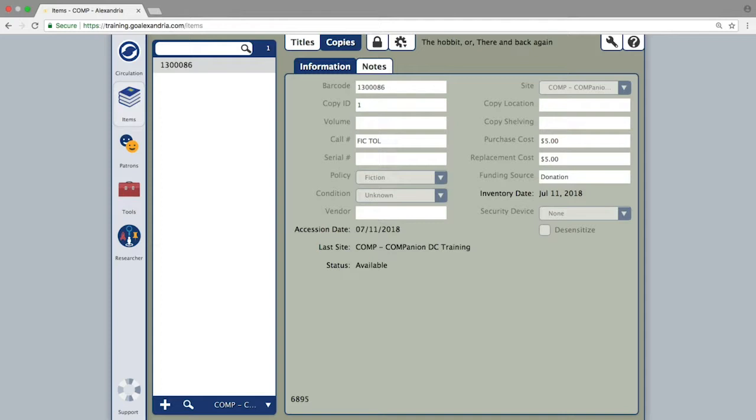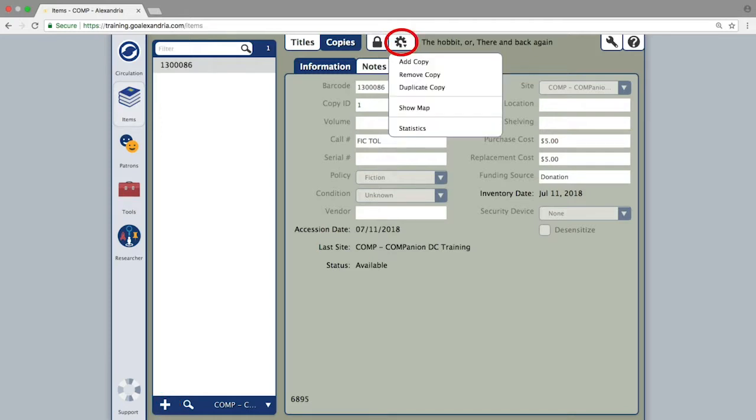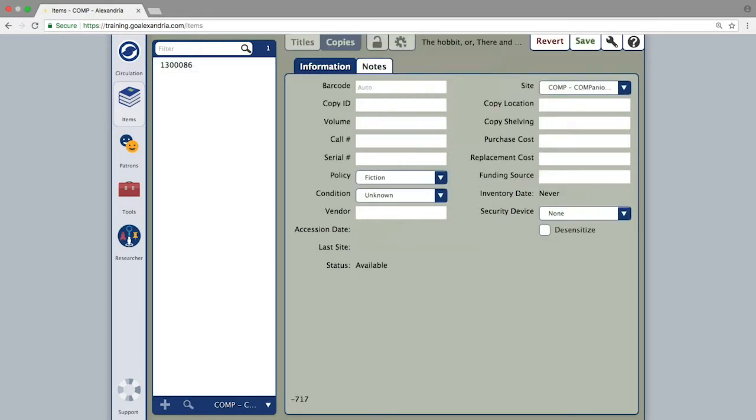From here, you can either click the plus button in the bottom left hand corner of the window, or the action menu in the top center of the page and select add copy. This allows you to add a new barcoded copy of that title to the system.